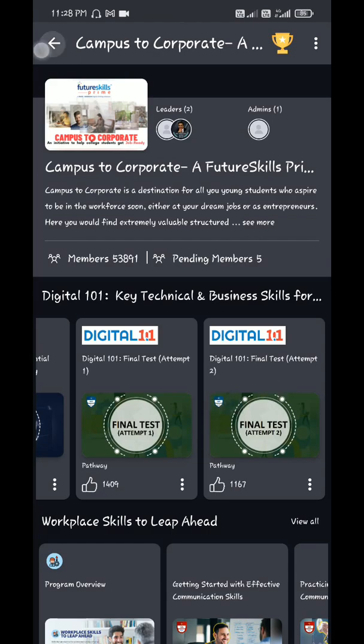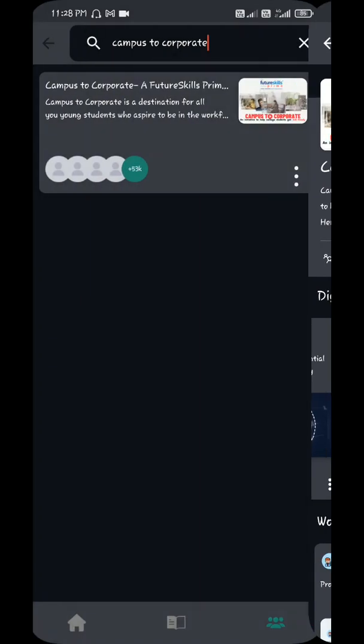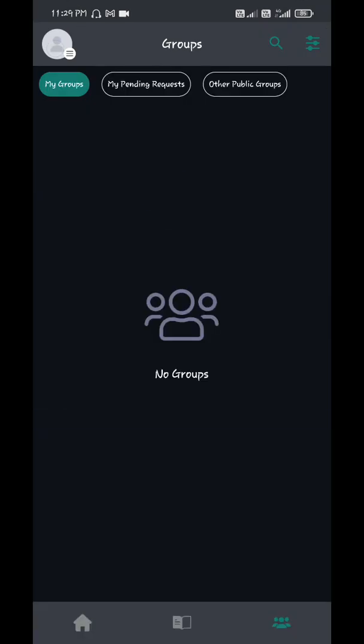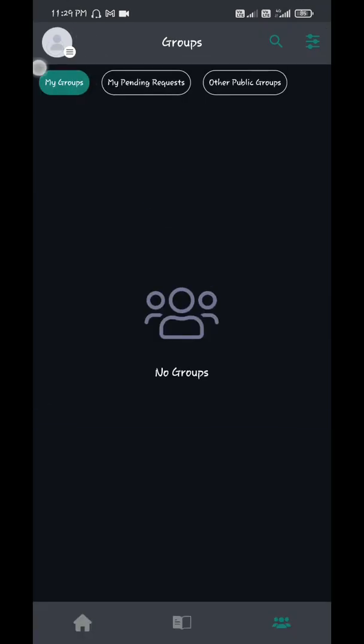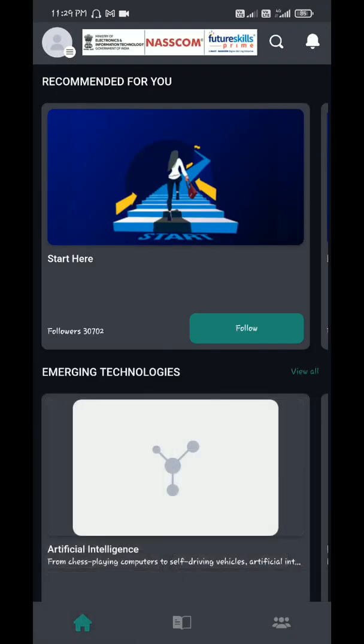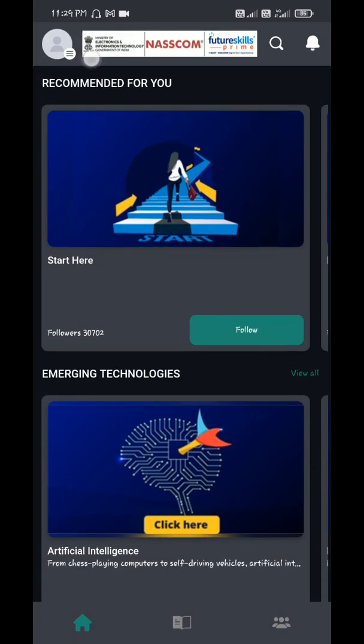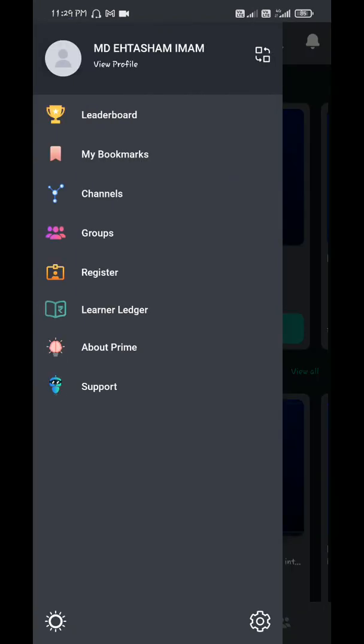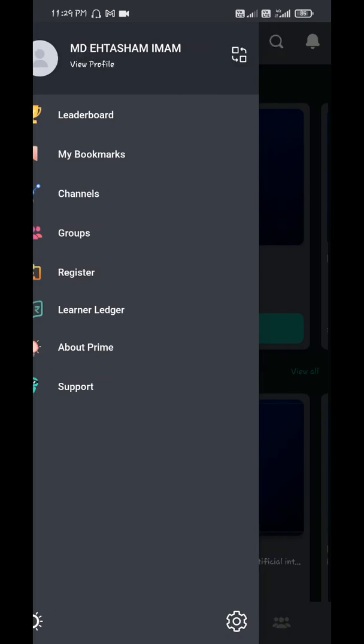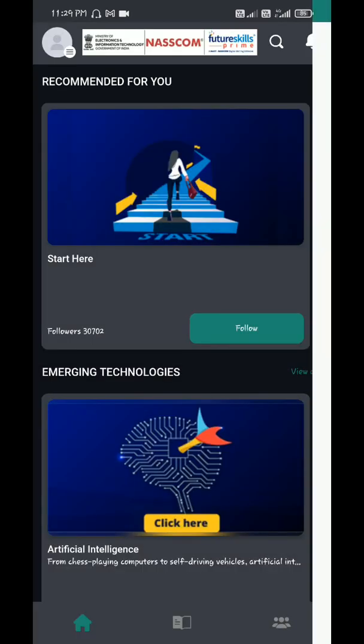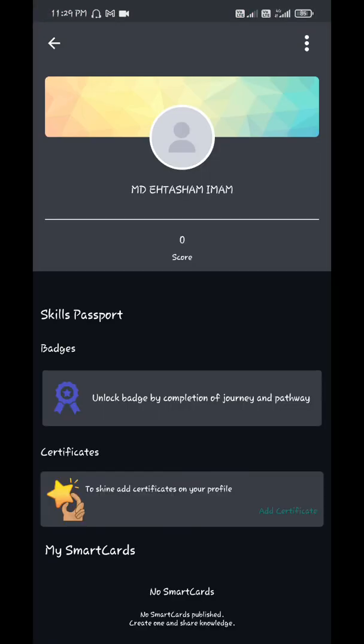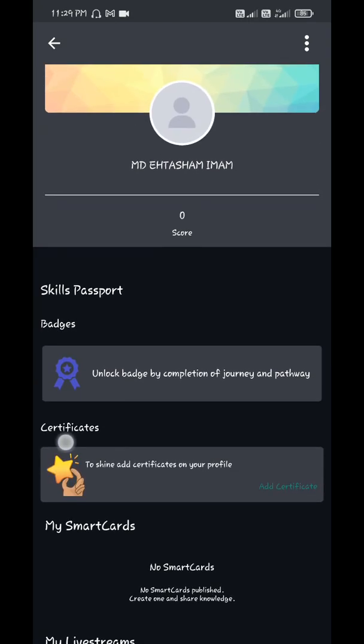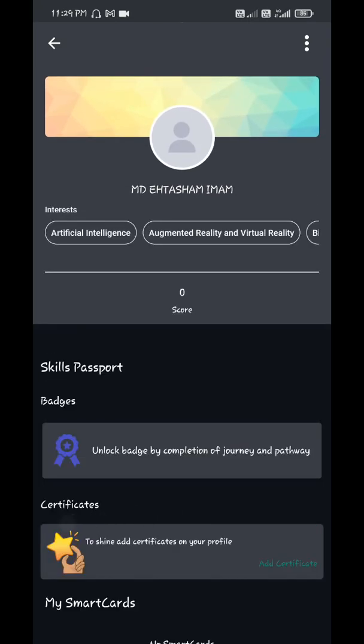Whether you have got your certificate or not, you will get to know from options. From the home screen, on top left side, options, and then view profile. You will get badges here and certificates here. If you pass the exam, it will be shown here.